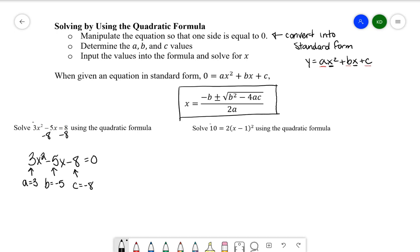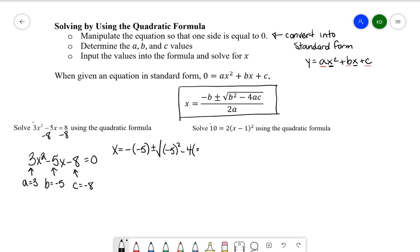Now we plug those values into the quadratic formula. We have x equals negative b — so the negative of −5 — plus or minus the square root of b² − 4ac. That gives us negative of −5, plus or minus the square root of (−5)² minus 4 times 3 times −8, all divided by 2 times 3.